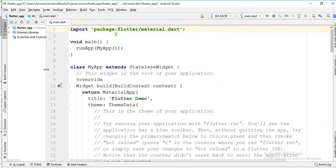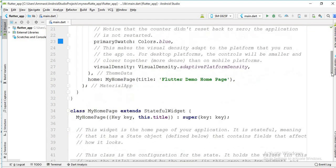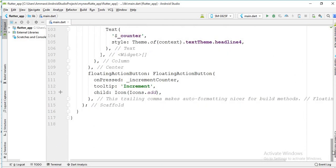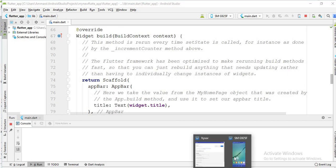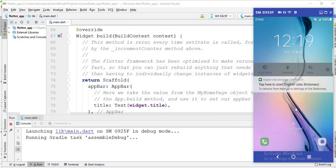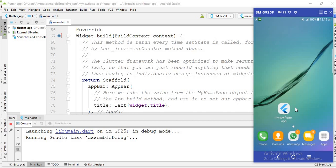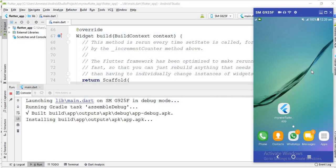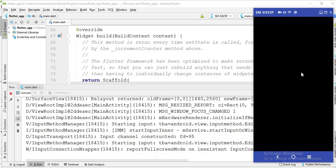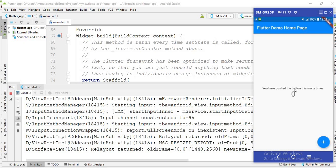This is your first Flutter project and this is the code. Now, if I run this app, you can see the app is installed successfully and this is the layout which is designed by default.